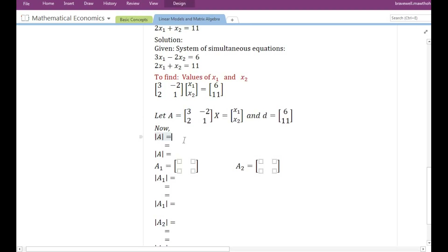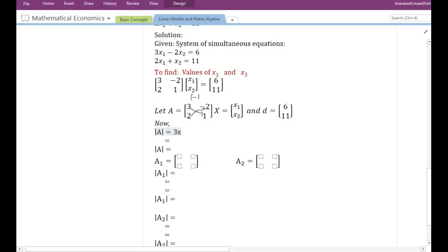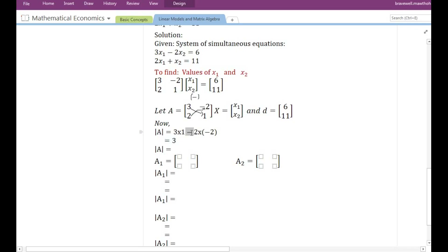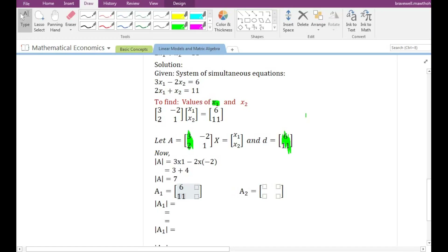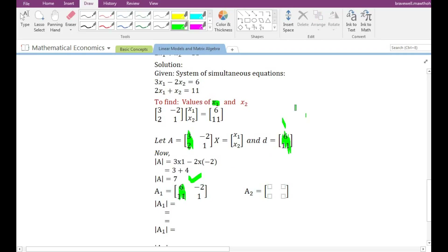We name the coefficient matrix, variable vector, and constant term vector as A, x, and d respectively. Next we find the determinant of the coefficient matrix — this is a second-order determinant. We compute 3 times 1 minus (-2) times 1: 3 times 1 is 3, and minus times minus is plus, so 2 times 2 is 4, giving determinant of A equal to 7. To find x1, we replace the first column of A with the constant term vector, giving the matrix [6, -2; 11, 1], which we call A1.